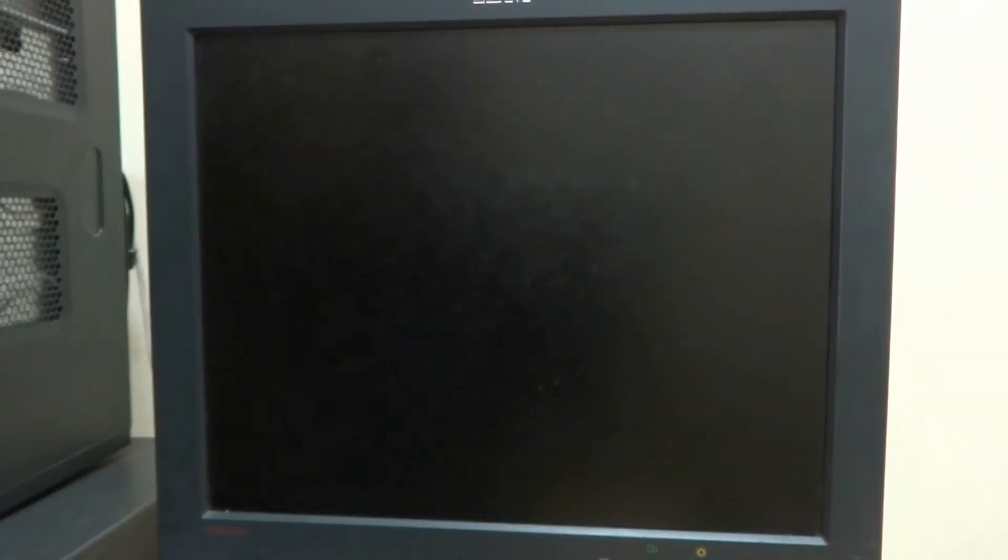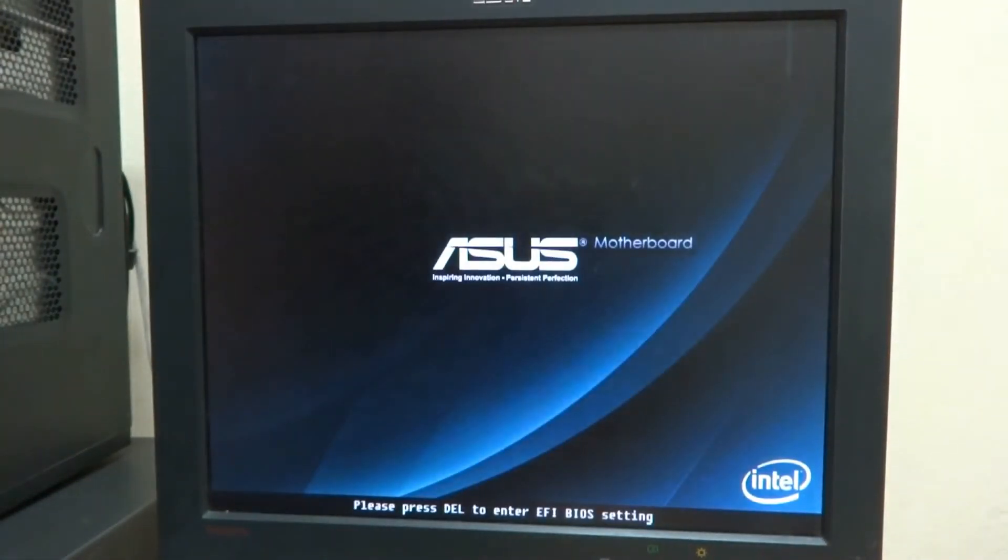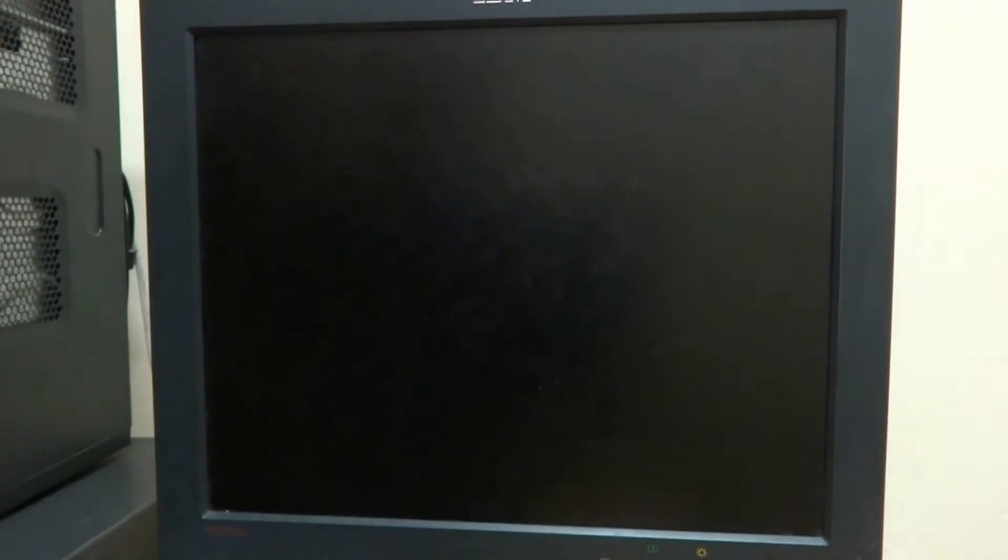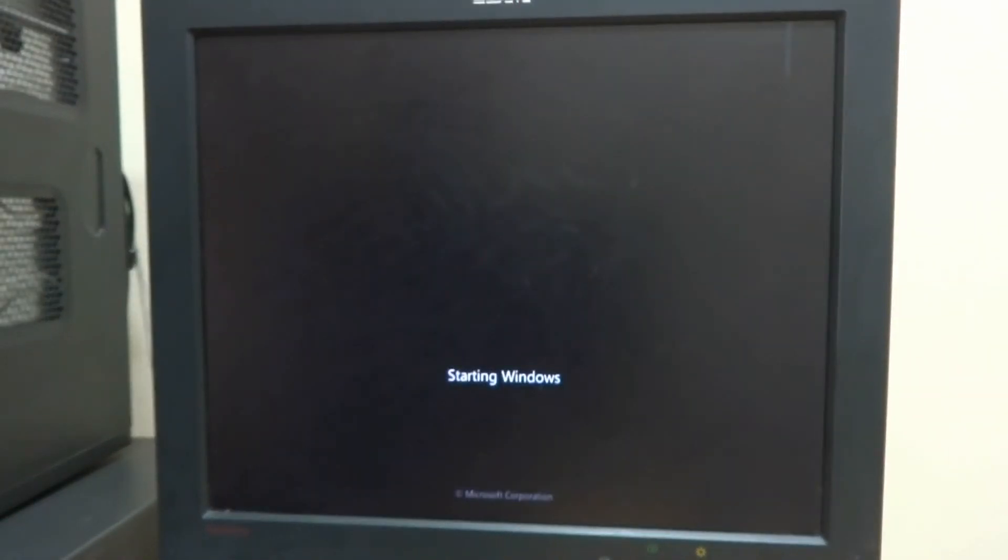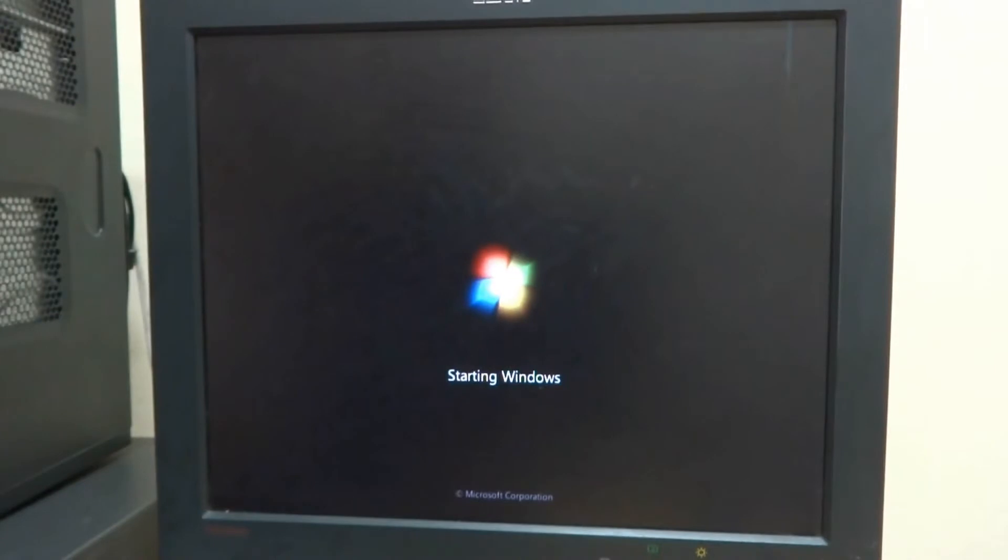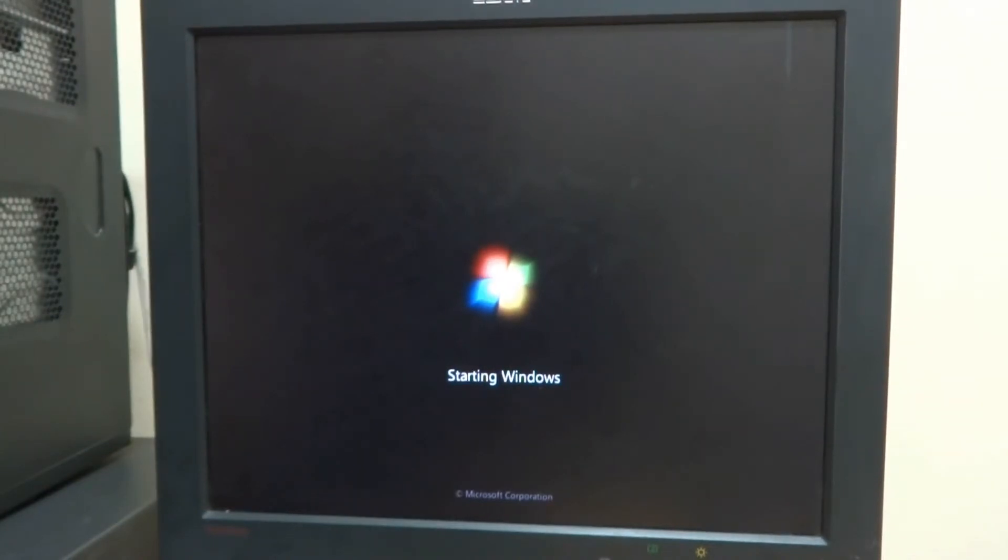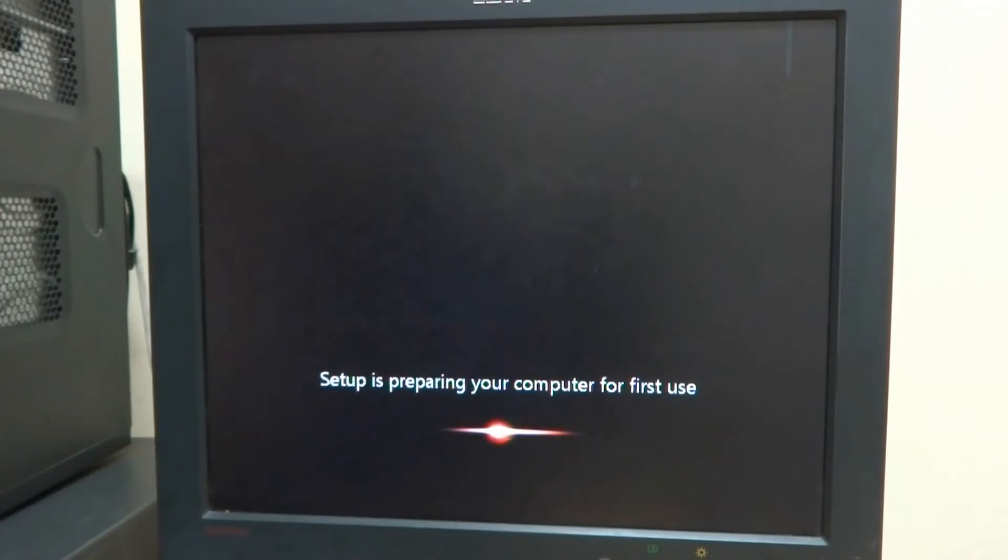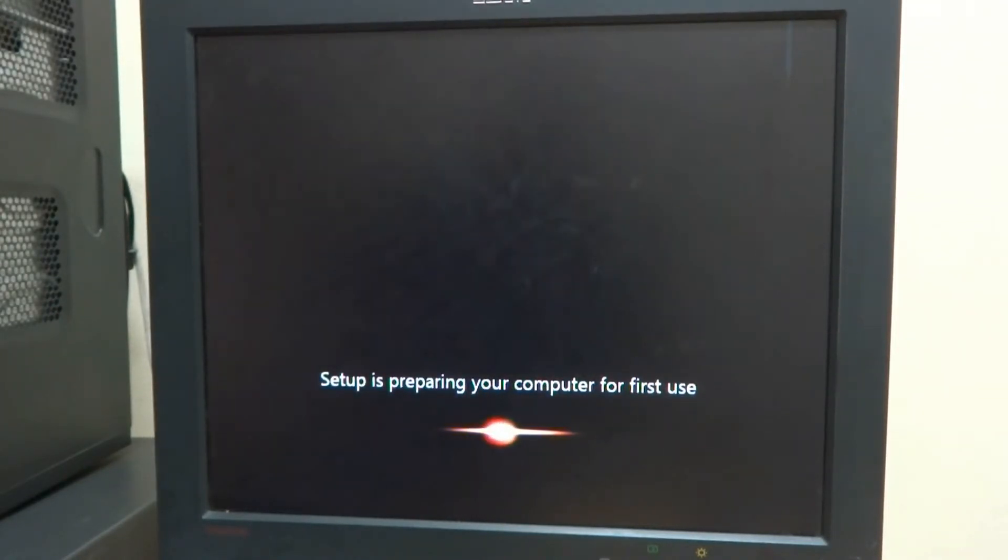The setup will start after restarting the computer. This will be completed in successive restarts, many many times, starting and restarting. So here at this point our computer is set up and Windows had been installed.